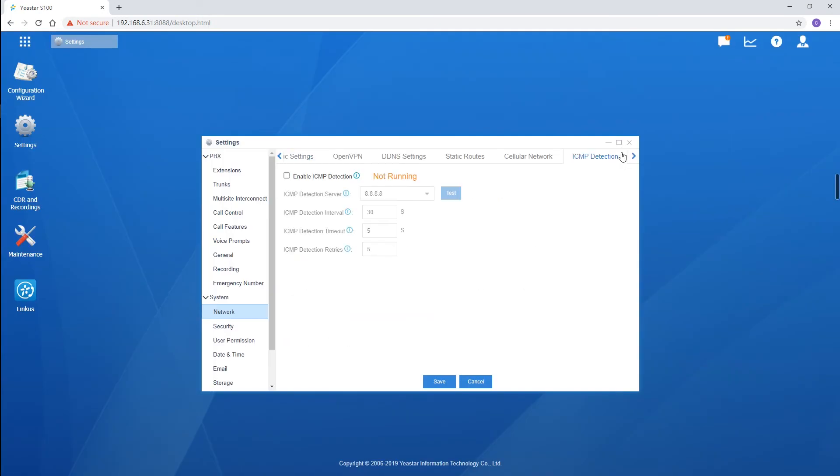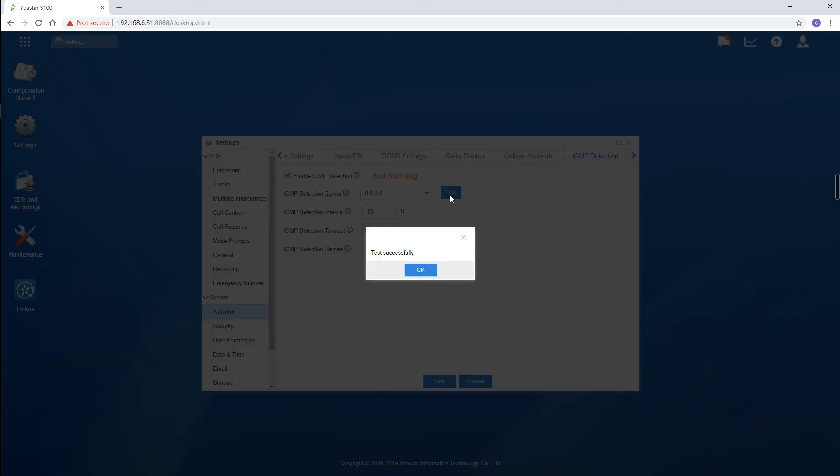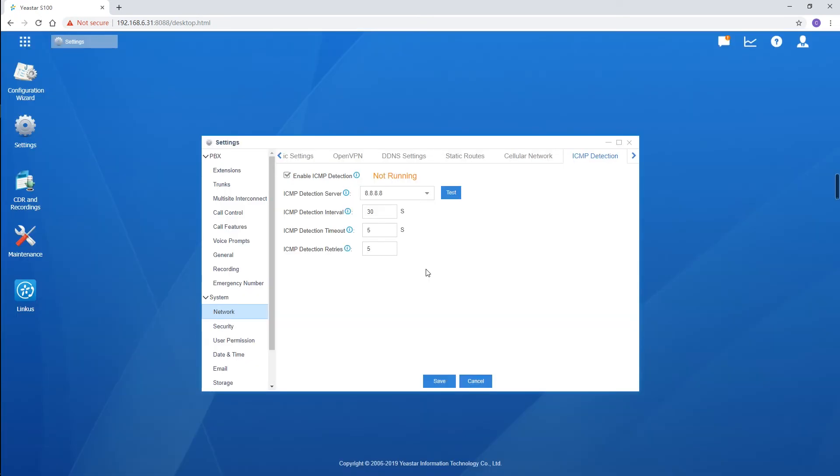Go to ICMP detection. Enable it. Choose a preferred server and click on Test. Check if it works. With this detection, PBX will visit the server to see whether the network connection of the PBX is normal. Save the settings.